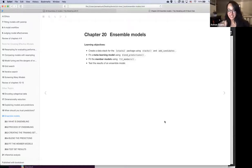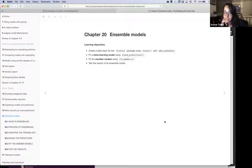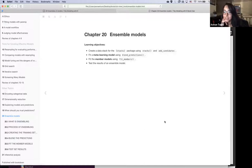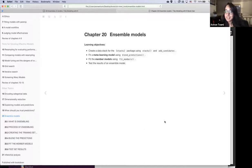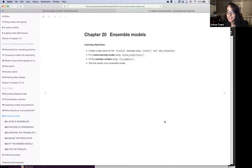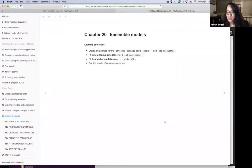We are here to talk about ensemble models. The learning objectives are to learn how to create a data stack for the stacks package using stacks() and add_candidates(), fit a meta learning model using blend_predictions(), fit the member models using fit_members(), and test the results of an ensemble model. If this doesn't make sense, we're going to go through each step, so no worries.